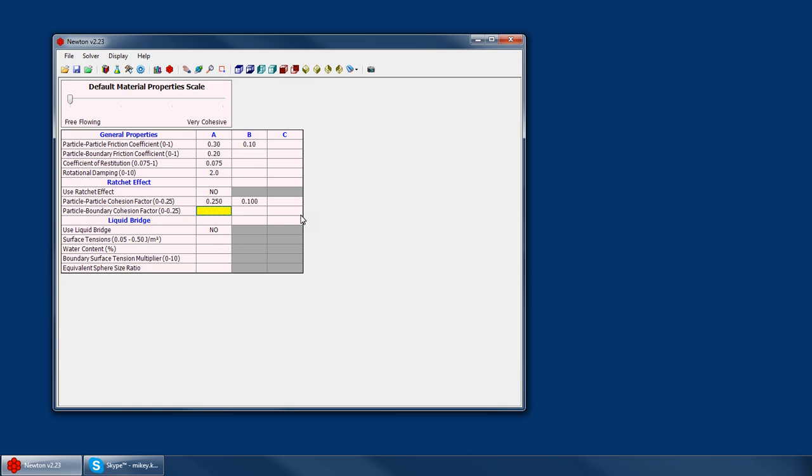The particle-to-boundary factor is the same thing. If you have a particle that impacts a surface with 10 newtons and you set this at 0.25, there would be a 2.5 newton force that helps to pull the particle toward the surface and keep it together.